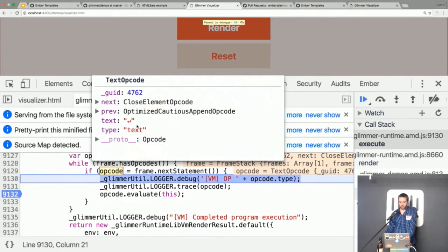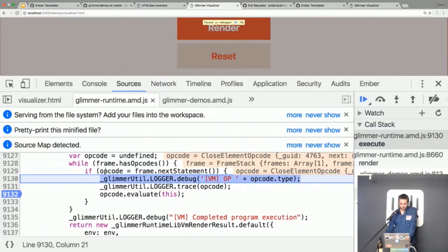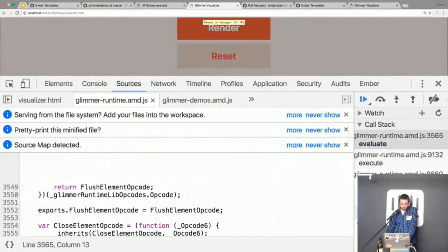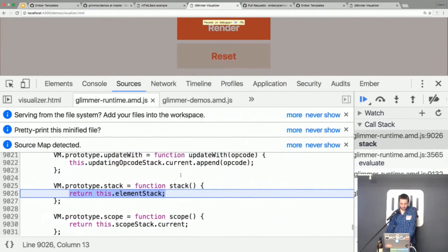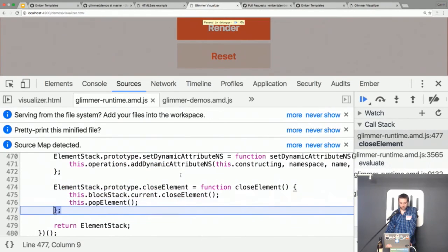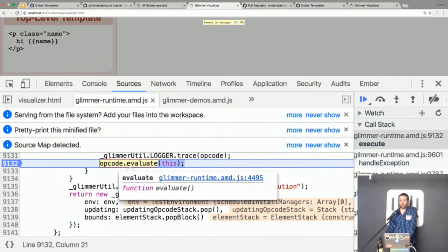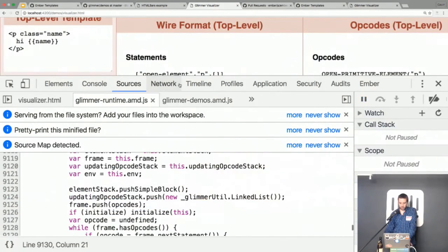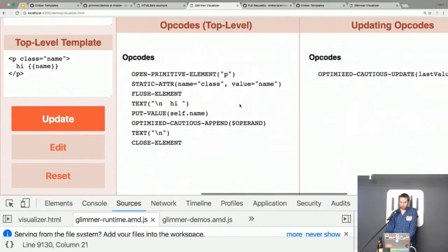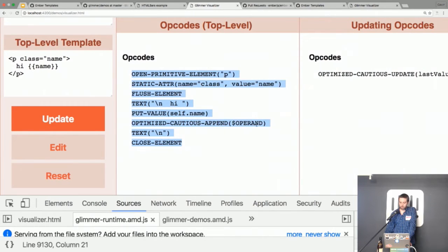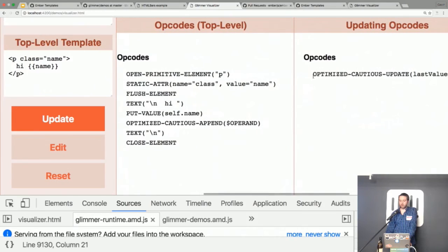The next opcode is a simple text opcode for a carriage return, then close element — pop the element off the stack, a little bookkeeping, and we're done. We went through these opcodes, drew this DOM, and emitted a single opcode for the updating VM. The updating opcode is an 'optimized cautious update' in the updating opcode stack — it has the same reference to 'Ben' so it can tell if that value changed or not, access to the text node with correct bounds, and is ready to go. Now if we click update, it will run.